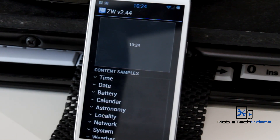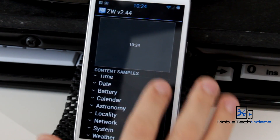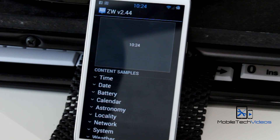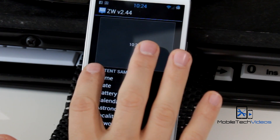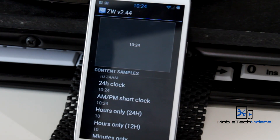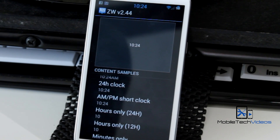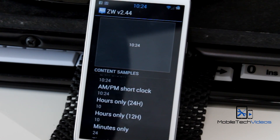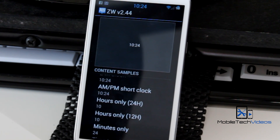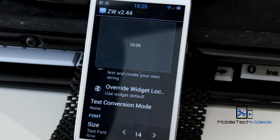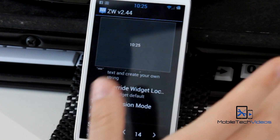We can click on text content and we'll have a huge list of different things we can set this to — time, date, battery, calendar, and more. We are doing time so we'll click on time and get a drop-down menu. You can change it to 24 hours, 12 hours, time to midnight — there are several different things you can change this clock to. You can also edit the text manually if you don't want it to be a clock.